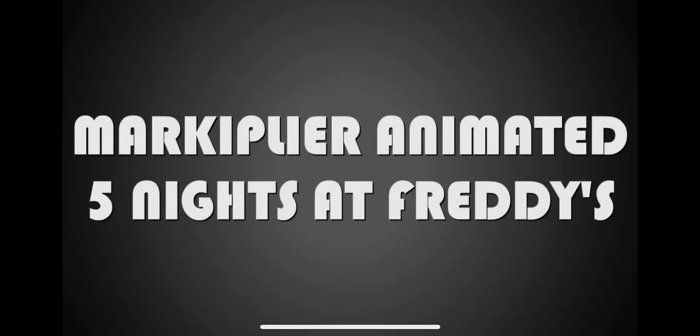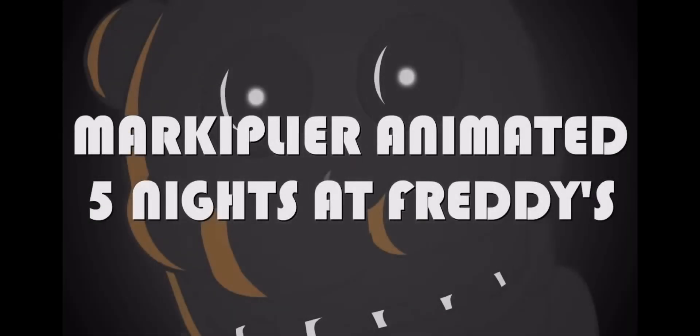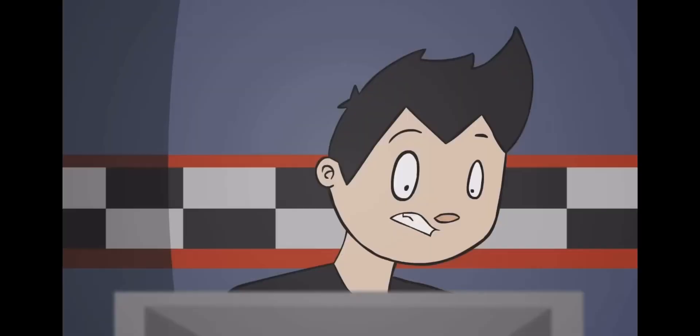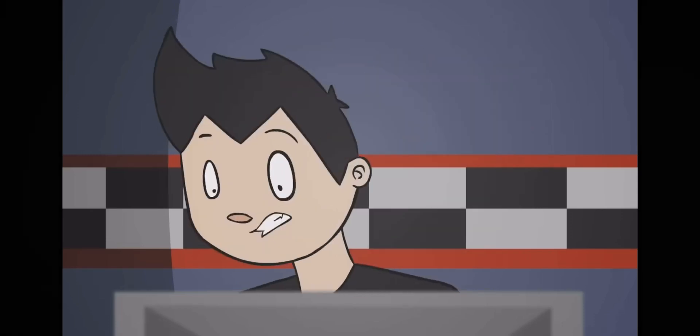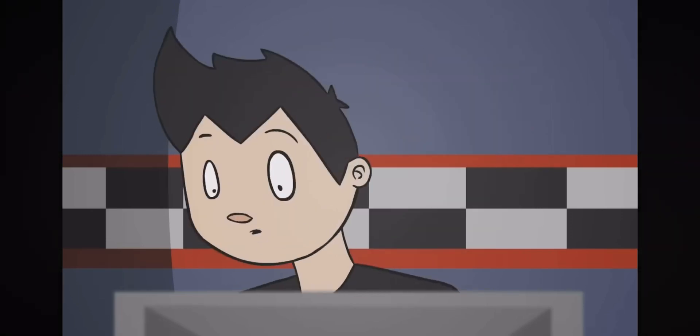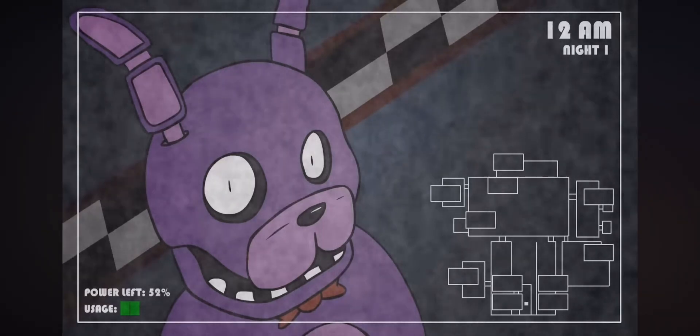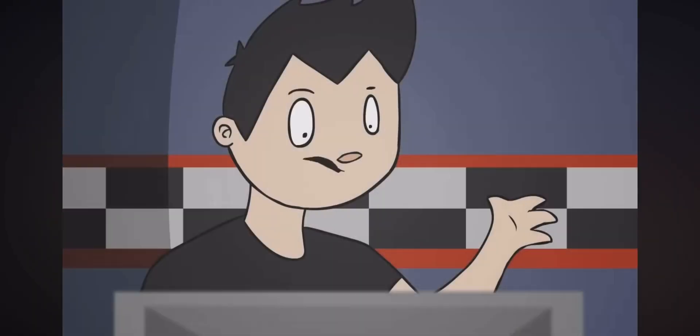Hello everybody, my name is Markiplier and welcome to Five Nights at Freddy's. I understand what I need to do. I need to watch the cams so that they don't come after me. OH HI! I need to last till 6 a.m.